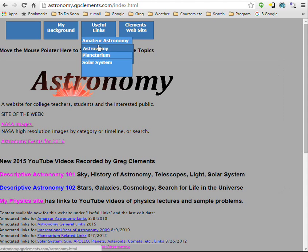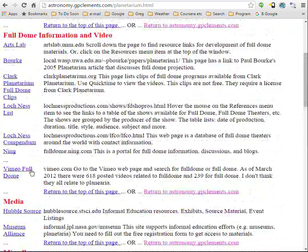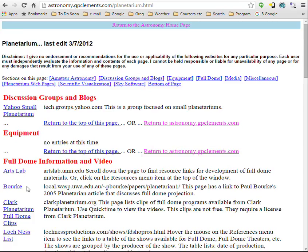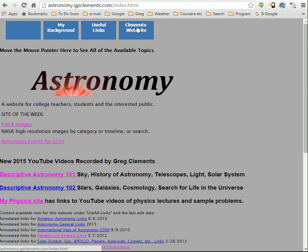There are some resources for planetariums — I used to be a planetarium director and accumulated some resources there. I hope you have fun with all of this.